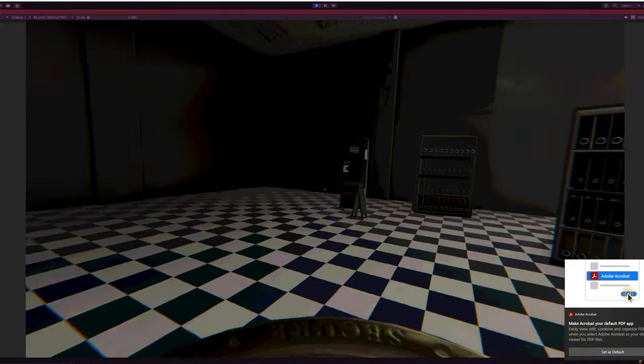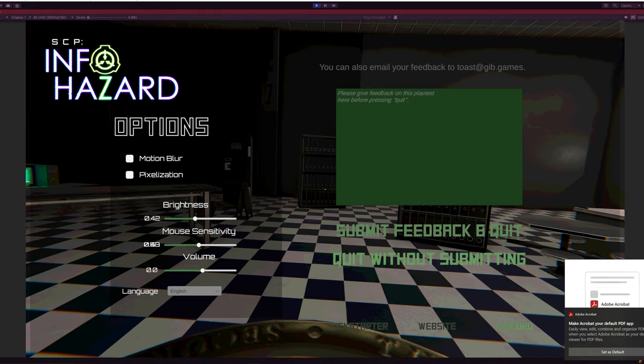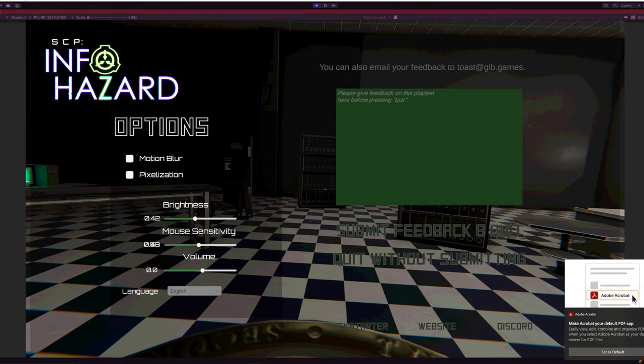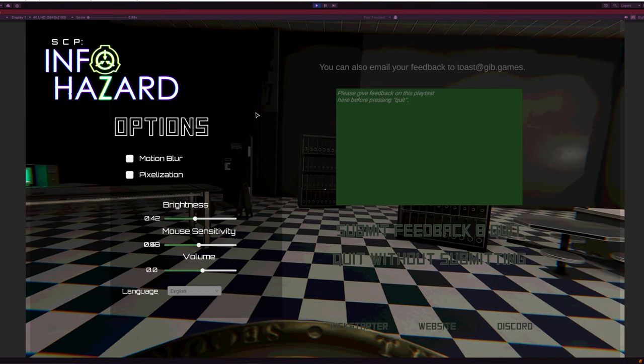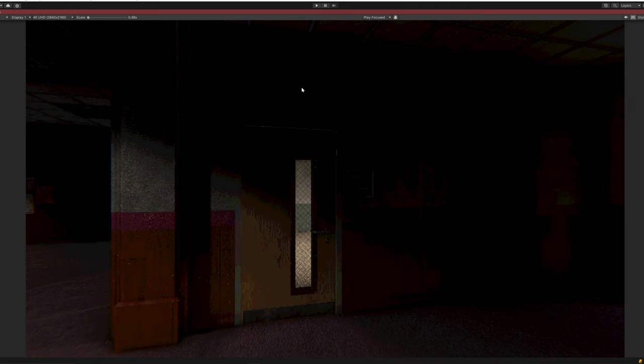Damn it, Adobe Acrobat, holy crap. I have to cut that, I'm sorry. Why? Why cut that? We're human.